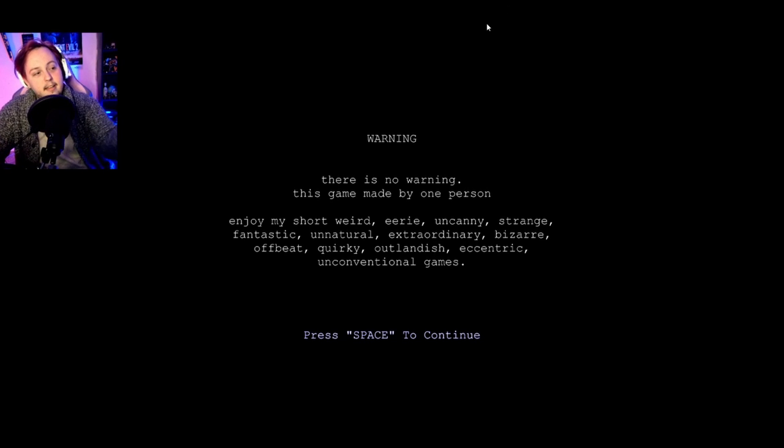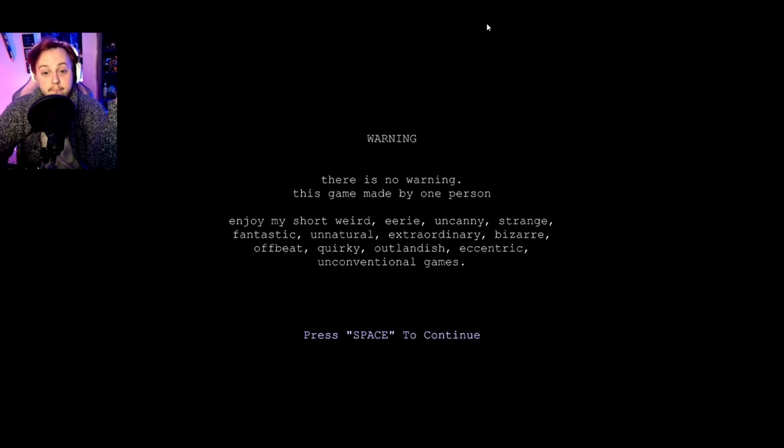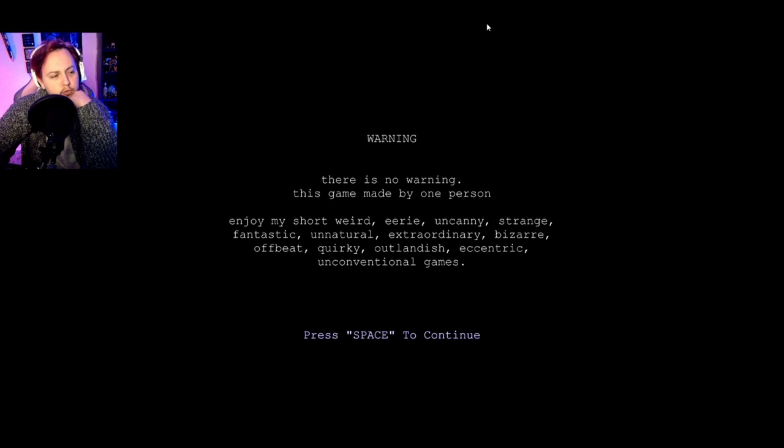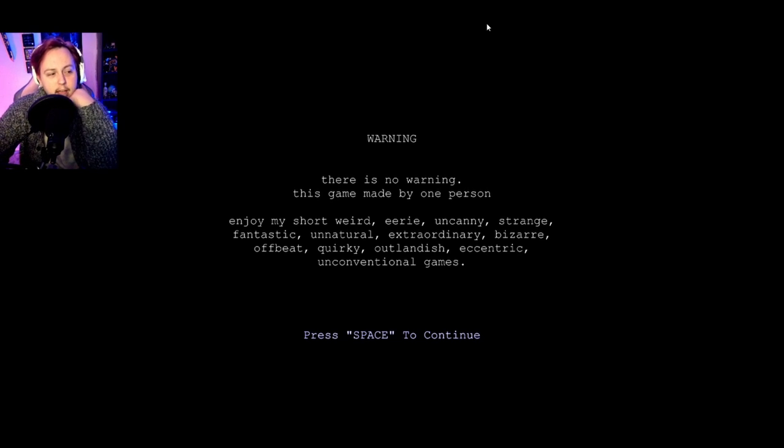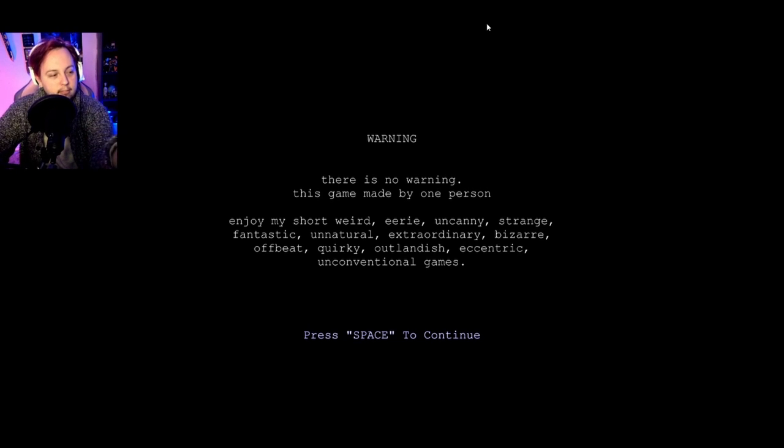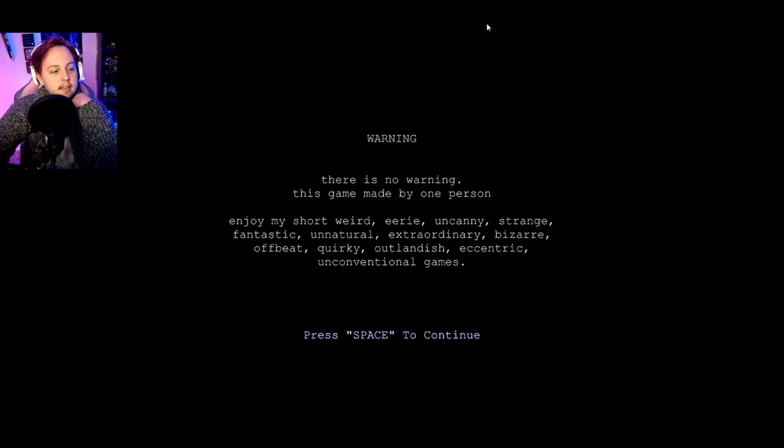The warning. Love it. There is no warning. This game was made by one person. Enjoy my short, weird, eerie, uncanny, strange, fantastic, unnatural, extraordinary, bizarre, offbeat, quirky, outlandish, eccentric, unconventional games. Press breaks to continue.